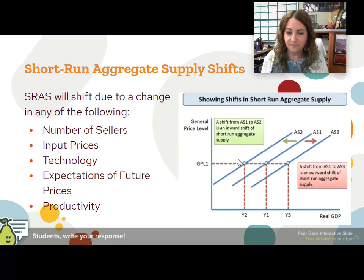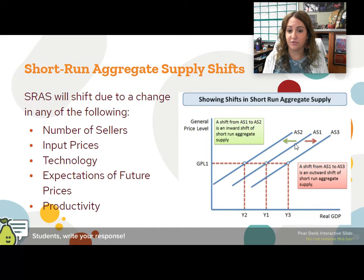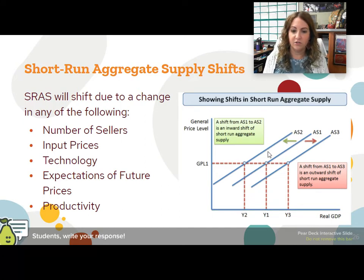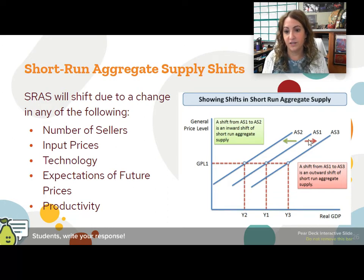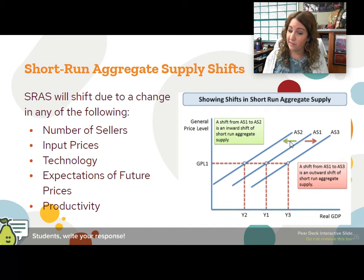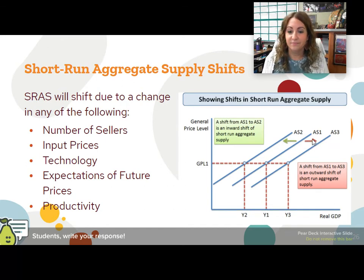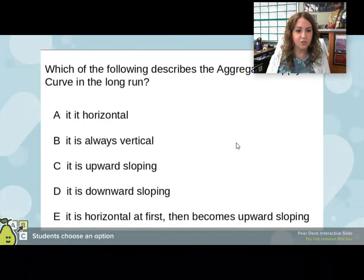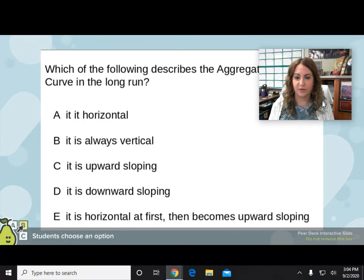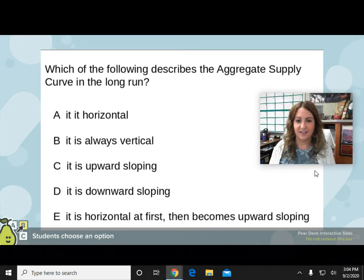Here is what it looks like for aggregate supply to shift left and right. The green arrow to the left represents decreasing supply. Increasing supply is going to the right. So it does explain it right there. We're going to do some practice questions, and I'll let you guys solve these.